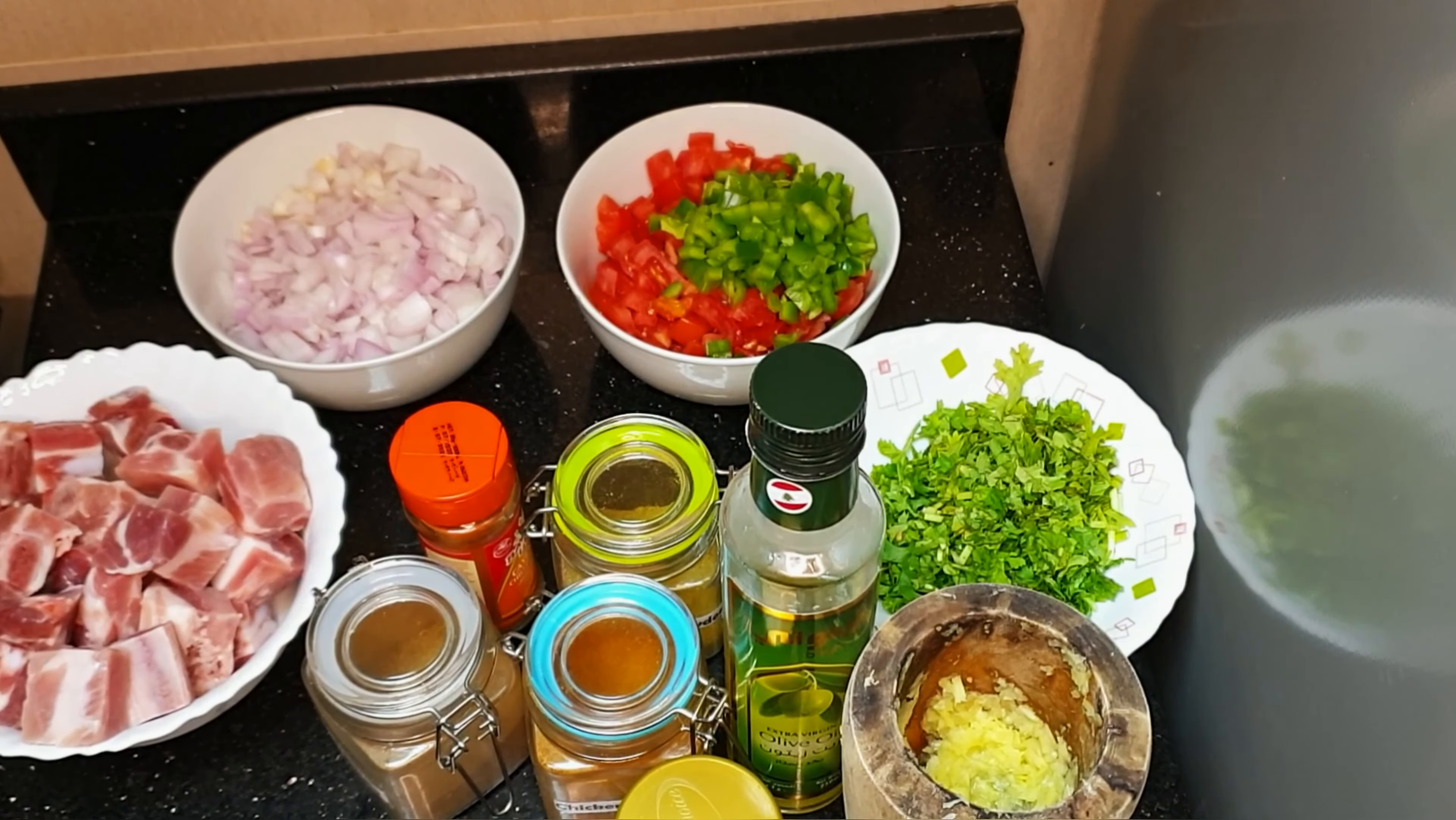So I served this with vegetable rice. You can also serve with garlic, chapati, pasta, mashed potato, or anything else that you prefer. Thank you so much for watching this video and please don't forget to subscribe down below.